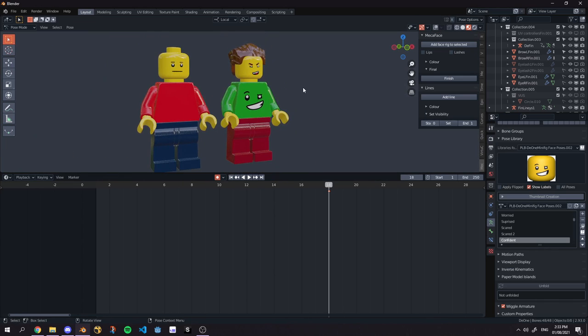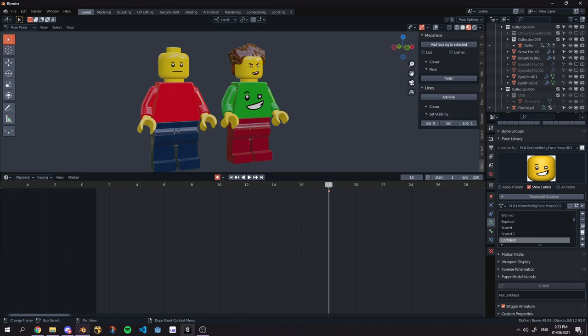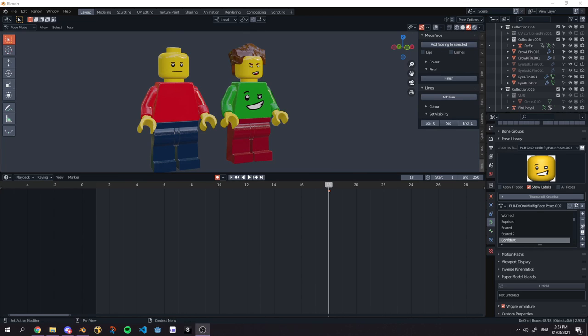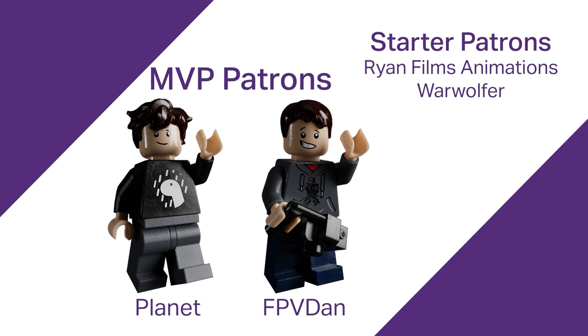Anyways that's the end of this tutorial. Get Mechaface from the Mecha Rig Store. Make sure to subscribe if you want more content like this. Please suggest any other tutorials you would like in the comments below. And I'll see you in the next video. Bye. Thank you to all my Patreons and my MVP Patreons, FBV Dan and Planet.